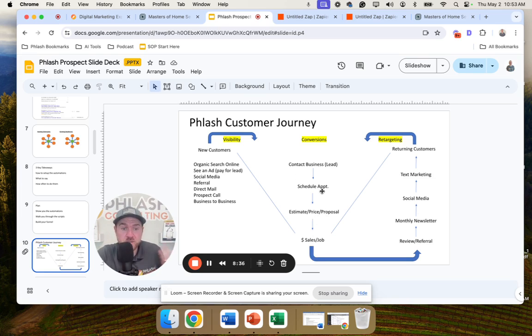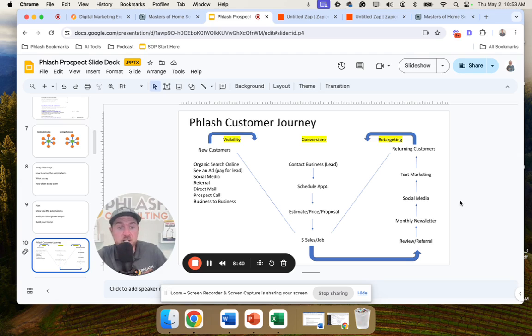If you're interested in getting some of this stuff set up for your business, that's what we do as a company — we help build out an entire marketing plan. We do a marketing audit; I'll put a link down below. Look forward to seeing you in the next video — hit like and subscribe.